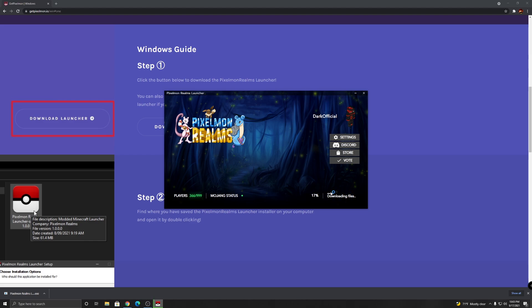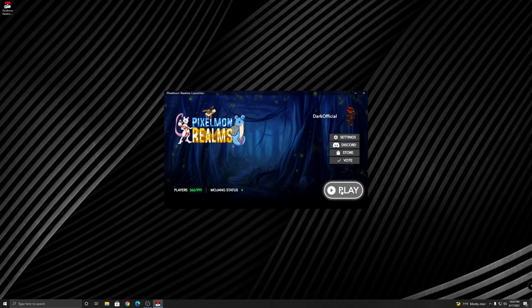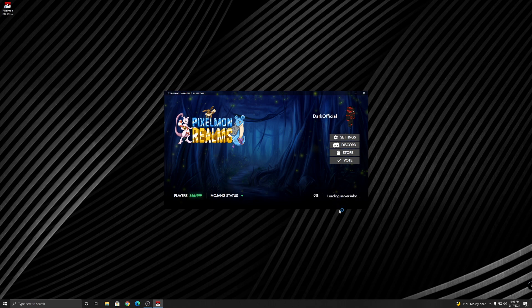Anyways, when you first click play, it's gonna download some files and stuff, but once it's done, click play again and it's gonna open up the game for you with Pixelmon already installed.